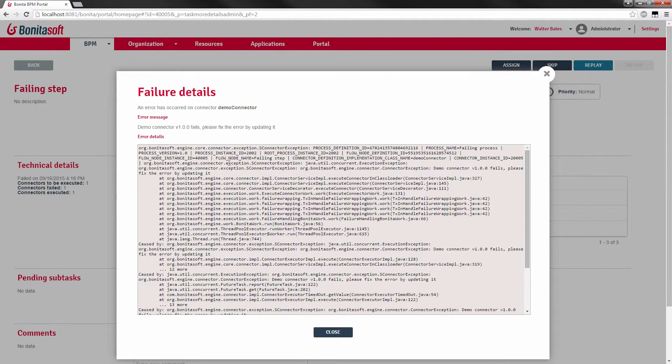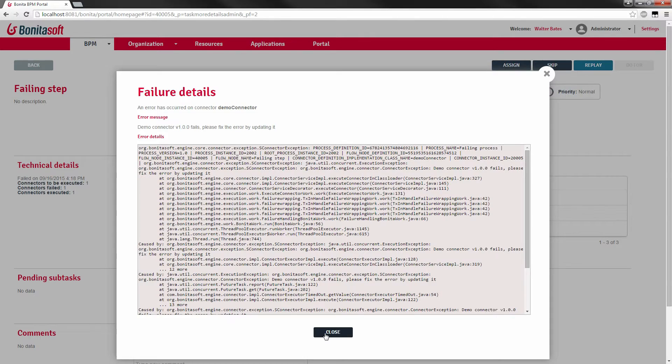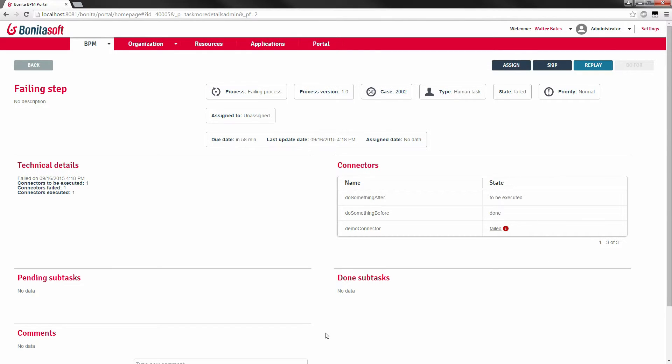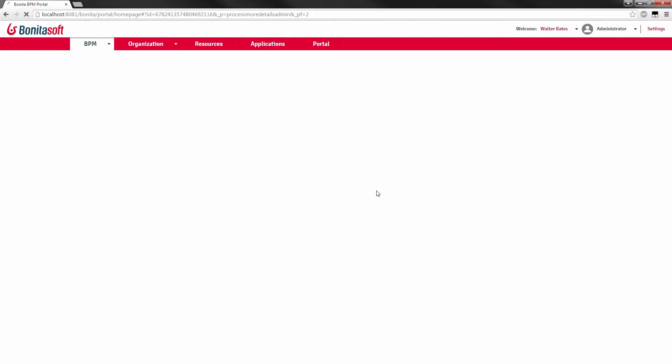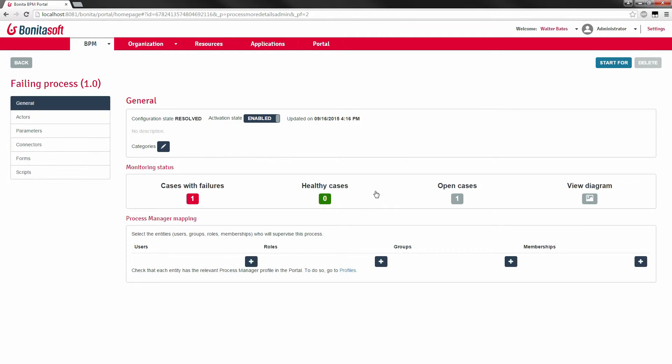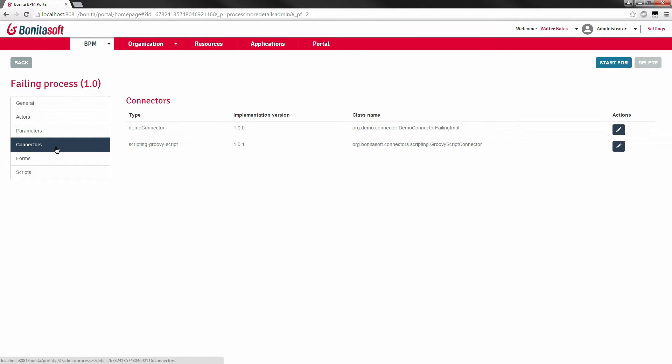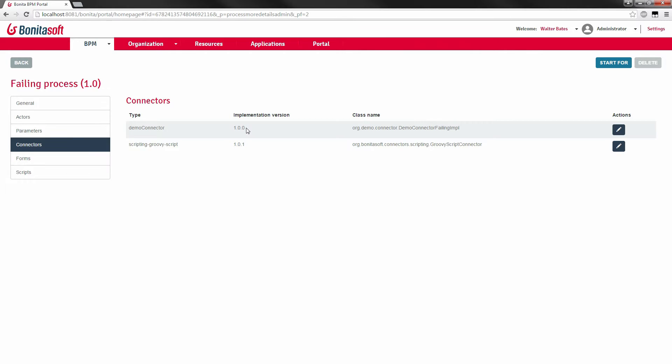Here the way we're going to work to fix this is just to update our connector using connector live update and replace this connector. To do that I'm going to go back in my process definitions. I'm going to look at my failing process definition and I'm going to look at the details. This here displays my configuration of my failing process. I'm going to look at the connectors that are embedded in this particular process definition. I have two types of connector definitions that are embedded here. I have a demo connector and a group script connector. The first one, the demo connector, which is the one that is of interest to us here, is packaged with implementation version 1.00. And we can see the package name and the class name of our connector.